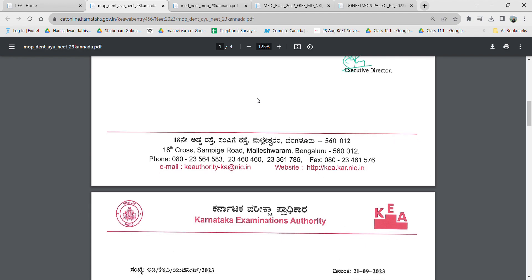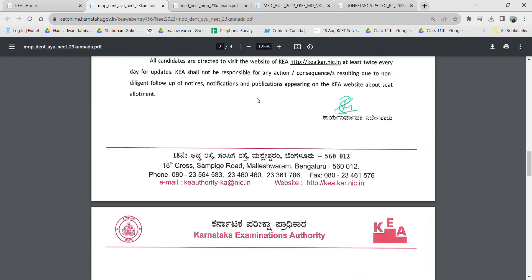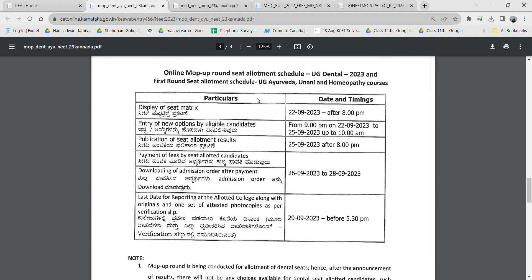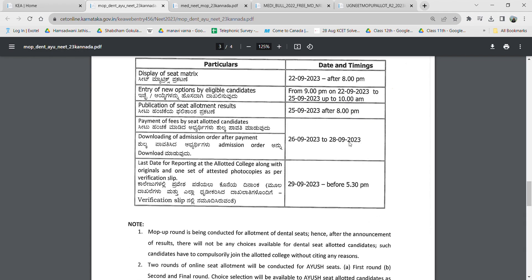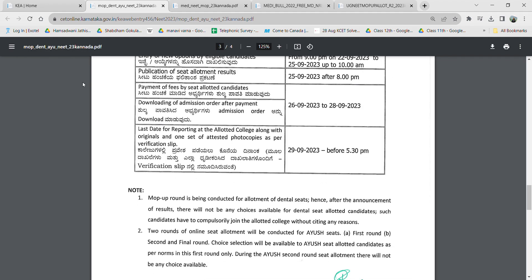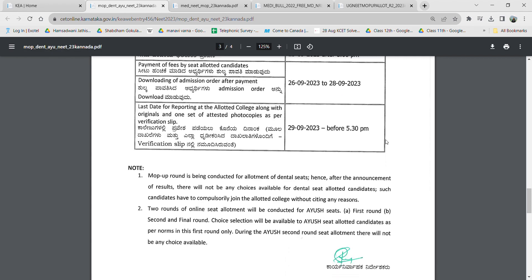They have also hosted the schedule. The seat matrix will be displayed by tonight at 8 PM. After 8 PM, you can enter options from tonight 9 PM until 25th up to 10 PM. The allotment results will be published on the 25th after 8 PM. Payment and downloading the admission order can be done from the 26th to 28th.